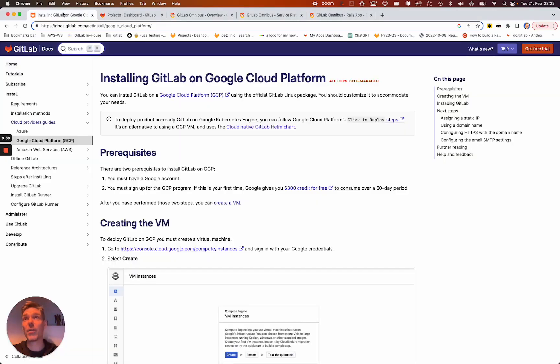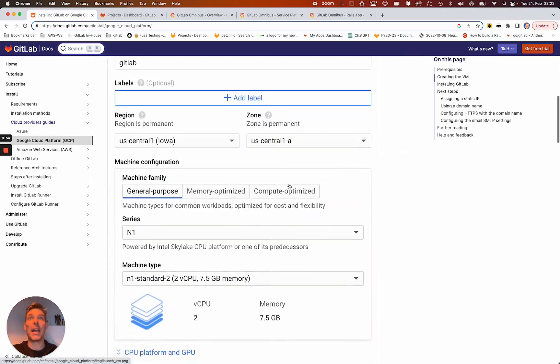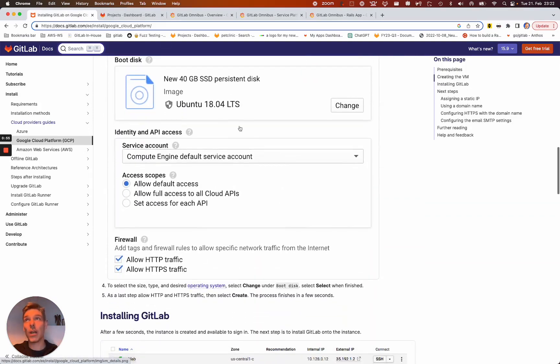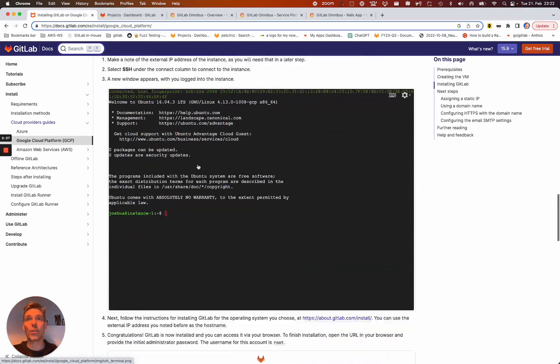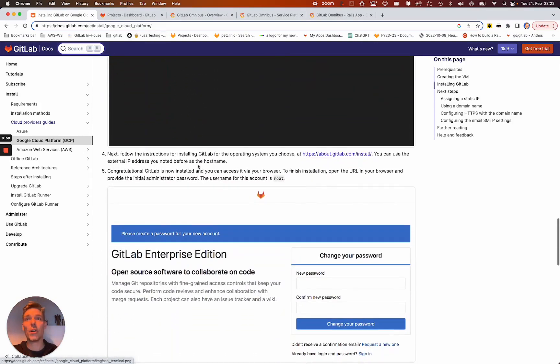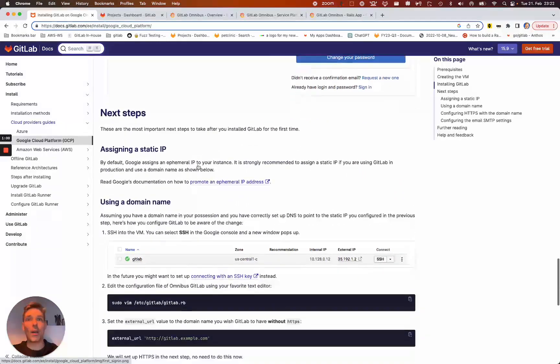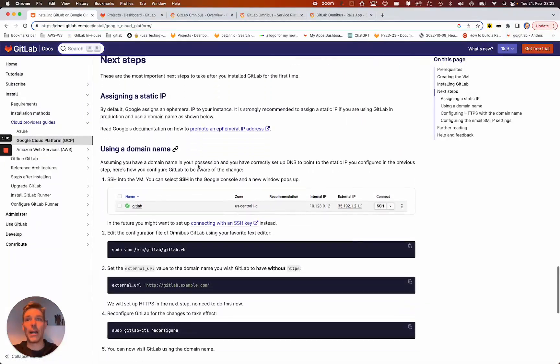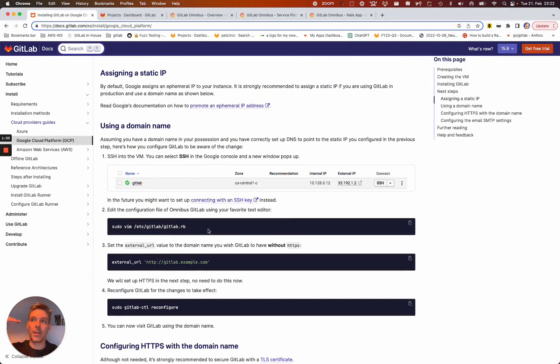Basically what I've done is I have installed GitLab, the GitLab package on Google Cloud, just following the official documentation here. Basically editing the config file. So spawn an instance,